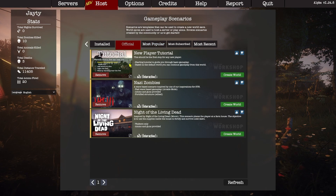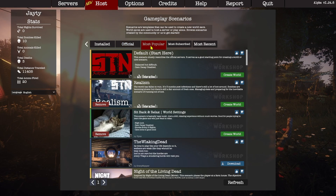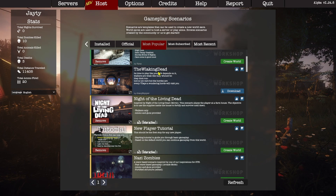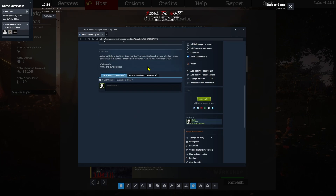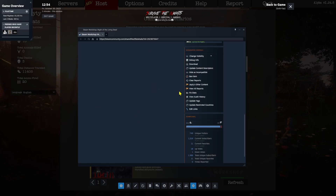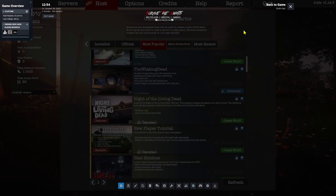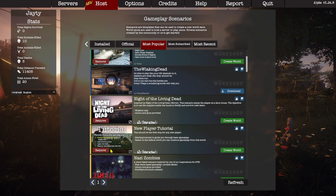Jumping over onto the Scenario tab here, you can see that we actually have some official scenarios. We've got our Nazi Zombies type one, and we've also got a Night of the Living Dead one. If you click on this button here, it opens in the overlay and takes you directly to your workshop item, where you can see its description, comments, see what people like, what they don't like, and how many people have subscribed.